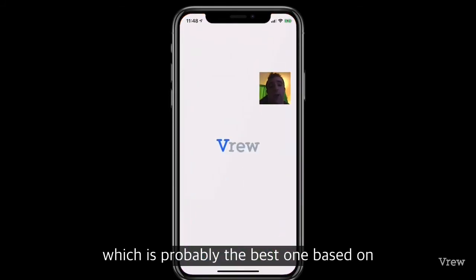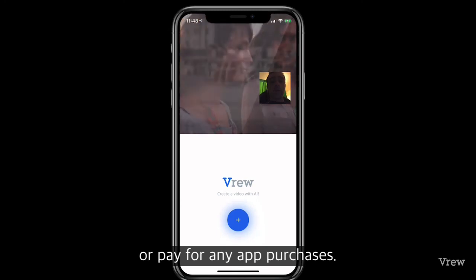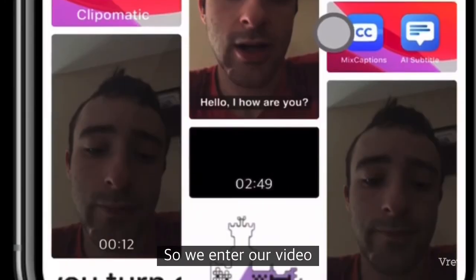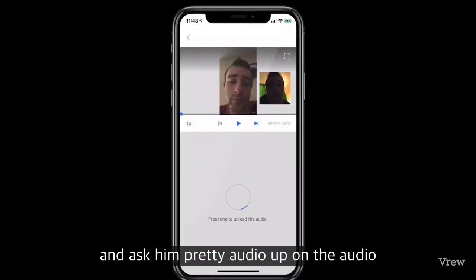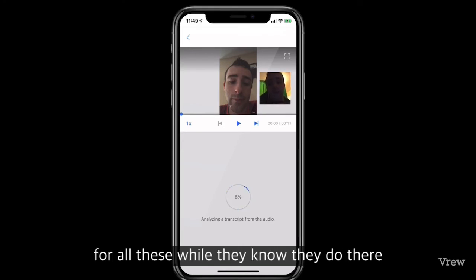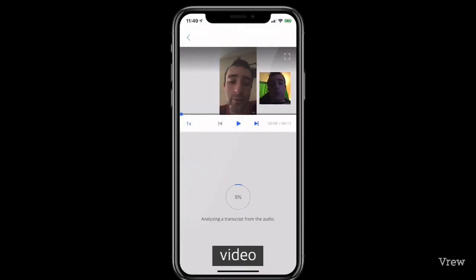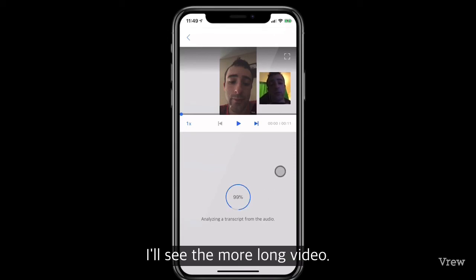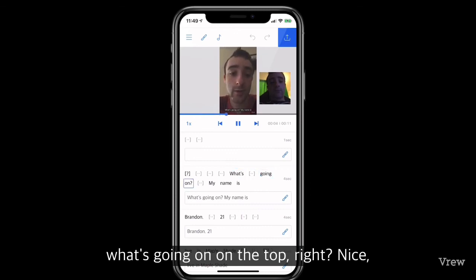The last app is Vrew, which is probably the best one because it costs nothing to download and has no in-app purchases. I tap the plus button, enter the video, choose English, and it analyzes the transcript. Be a little patient while it analyzes — the longer the video, the higher the file size and the longer it takes. For this 12-second video it doesn't take long. I tap play and there you go — the subtitles appear down at the bottom.